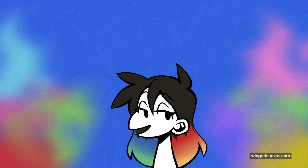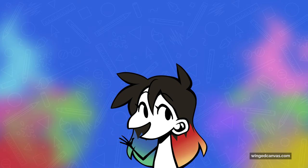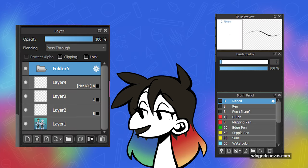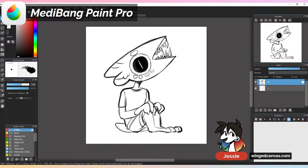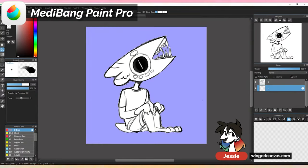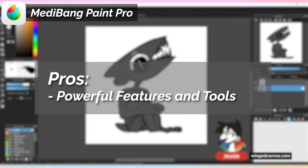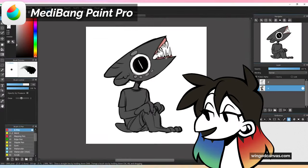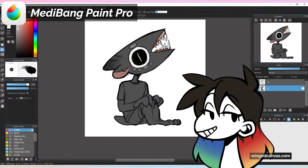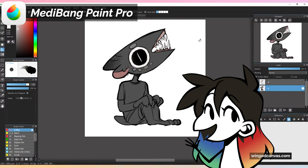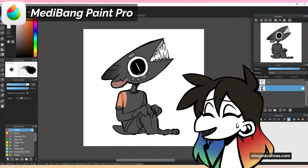Medibang also has a lot of the tools that bigger programs have, like layer types and brush settings. While it is a free program and a little bit more simple, it still has a lot of those more intense tools that bigger programs will have, which is really nice for a free program — you're getting that bang for your buck, and that buck is zero.